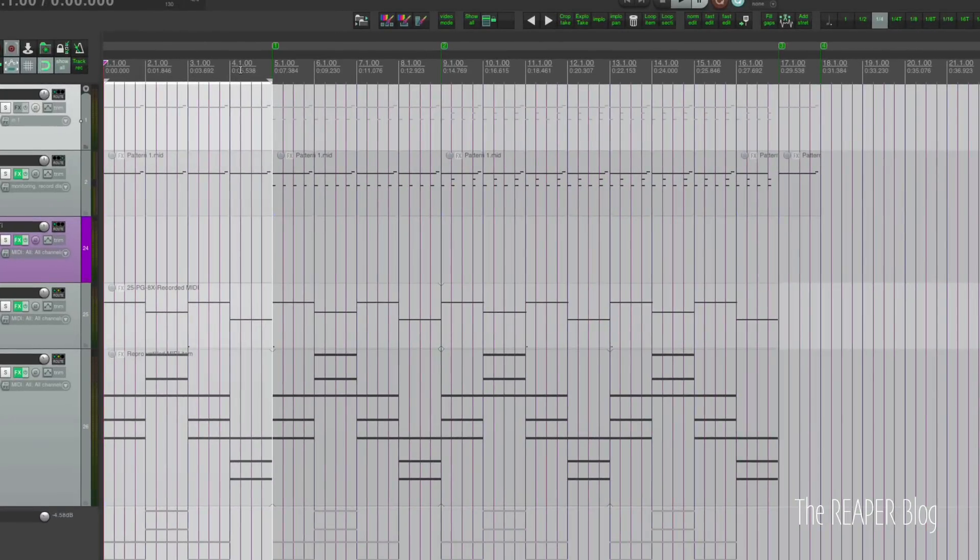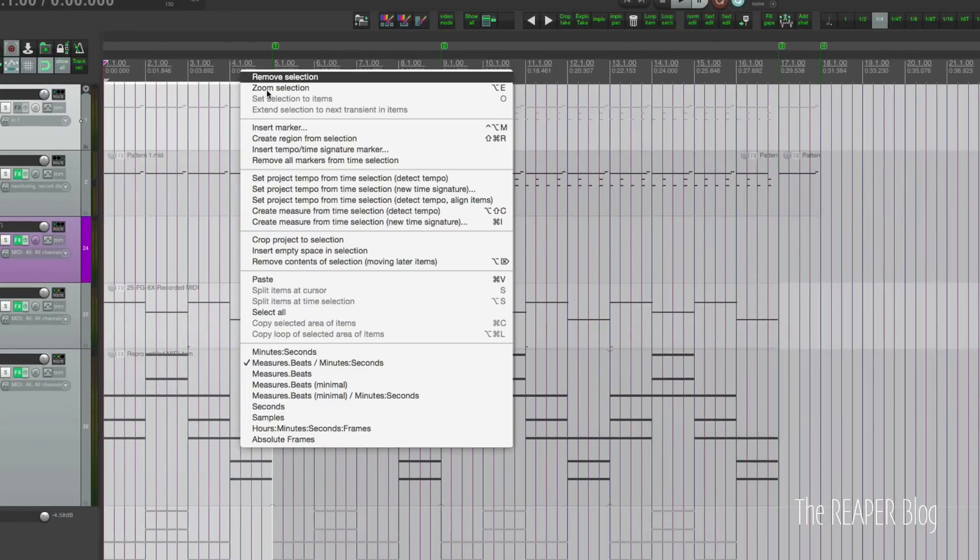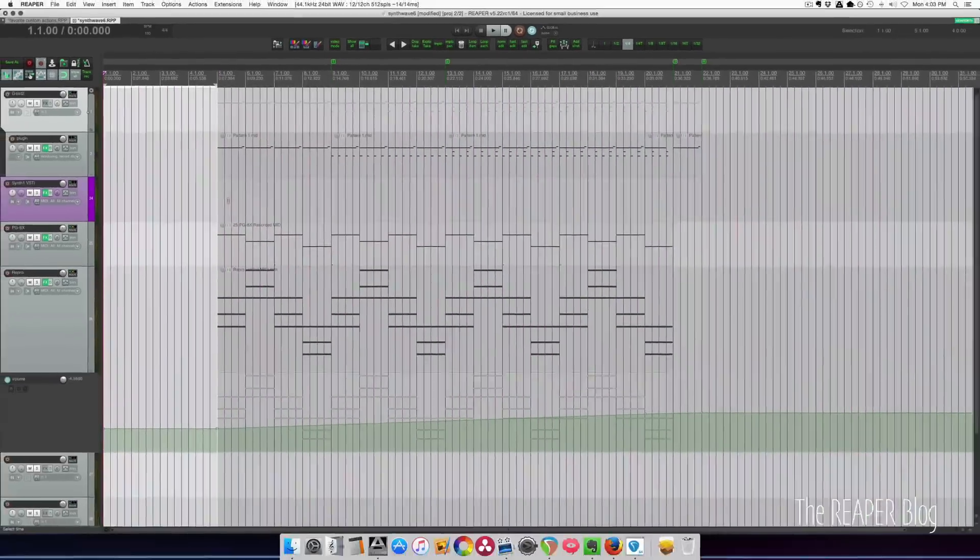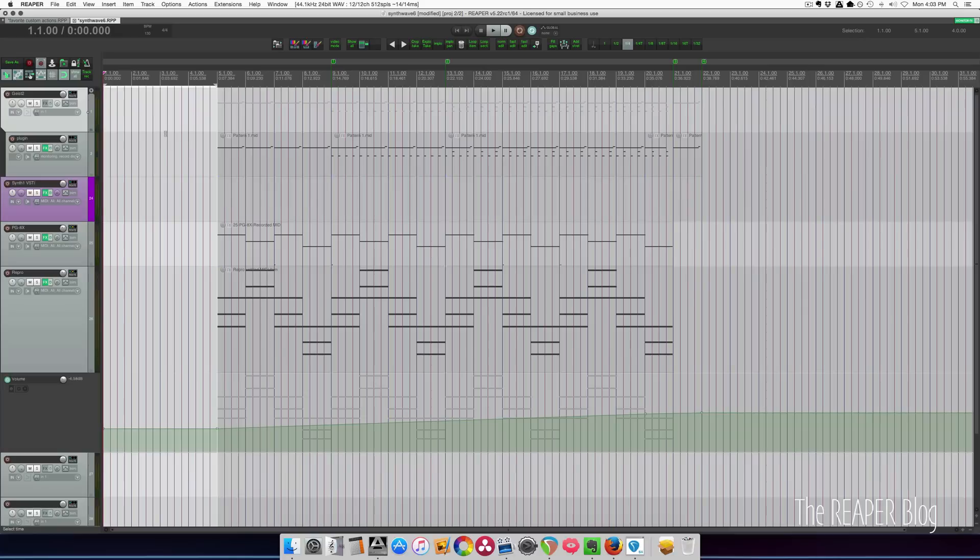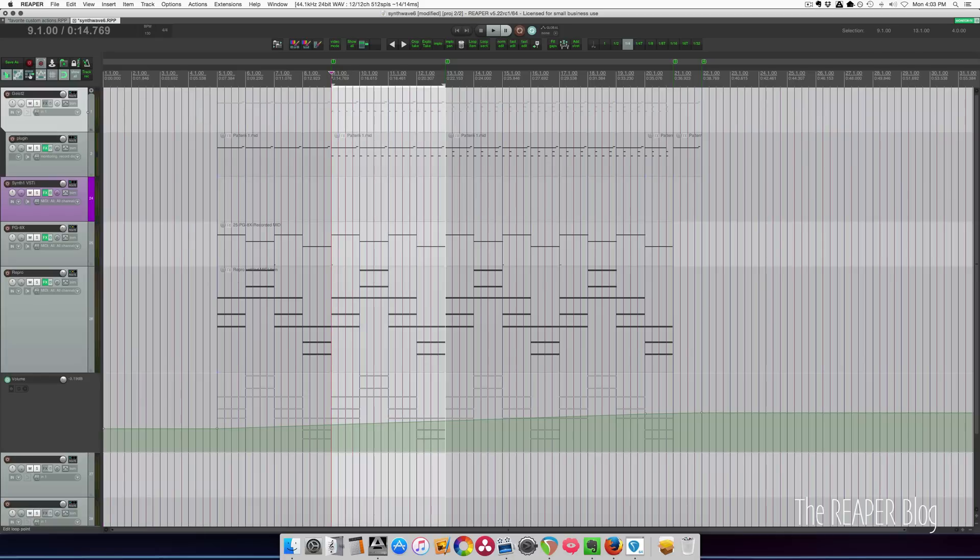I make my time selection, I right click and insert empty space in selection. Now I've got four extra bars to do an intro. Everything else moved over including automation. Really nice.